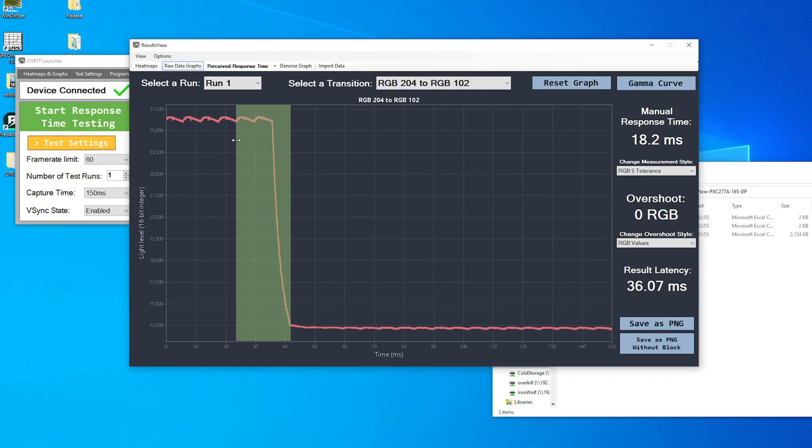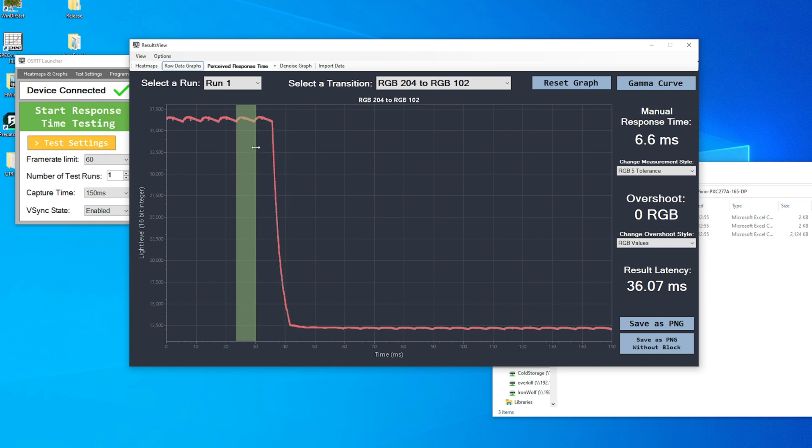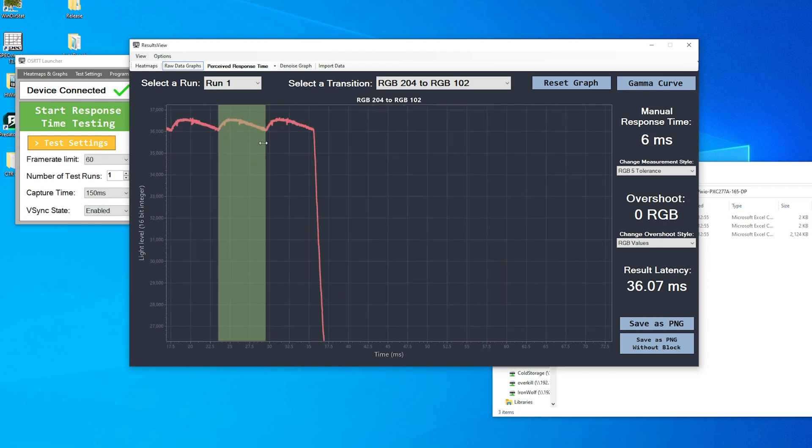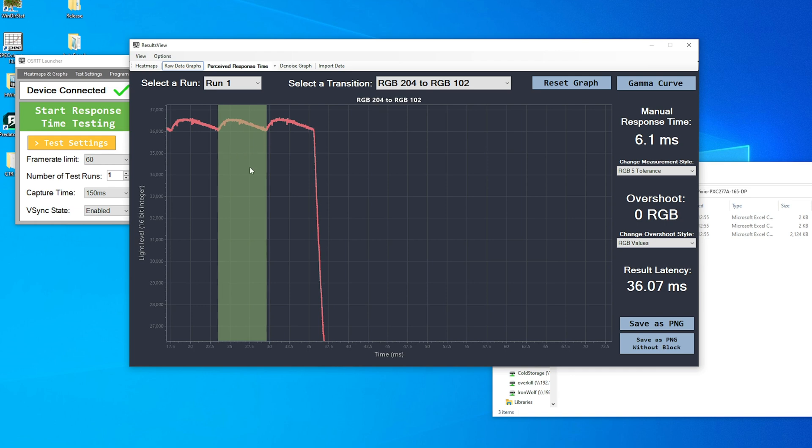Now, with the results open, looking at the graph and manually measuring the waves, and again, it's right around 6ms. Not the 16.7ms that we should be seeing.